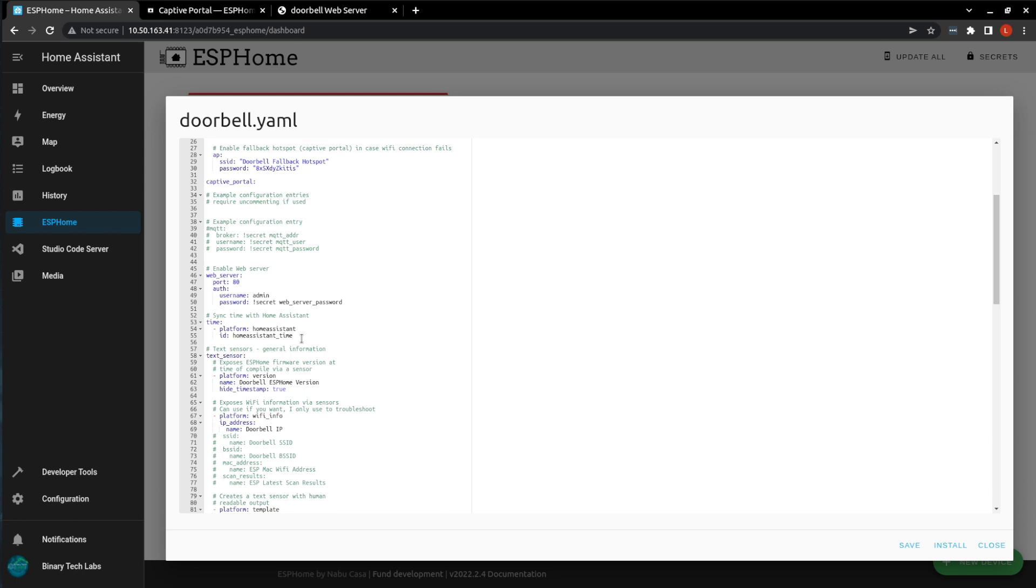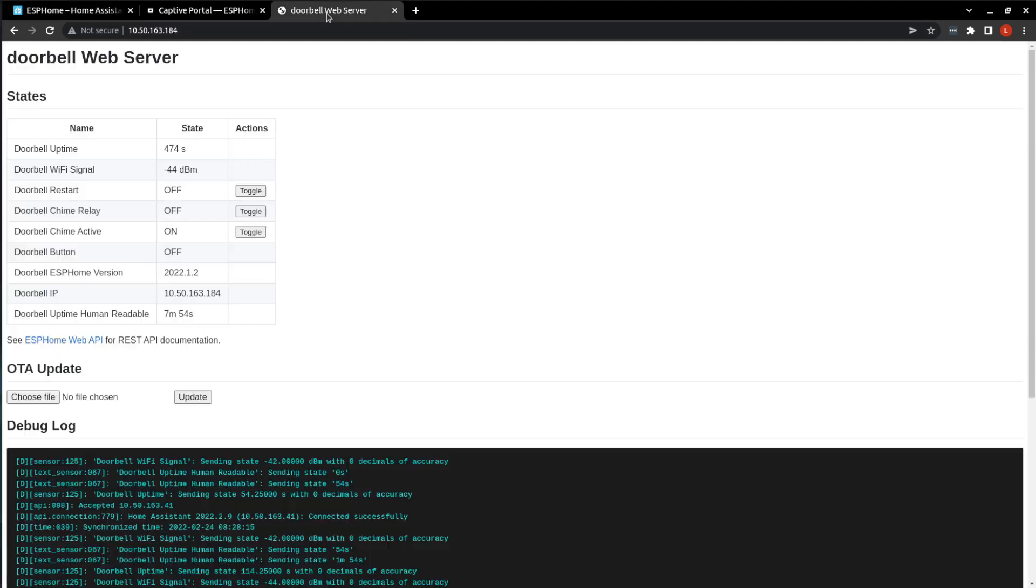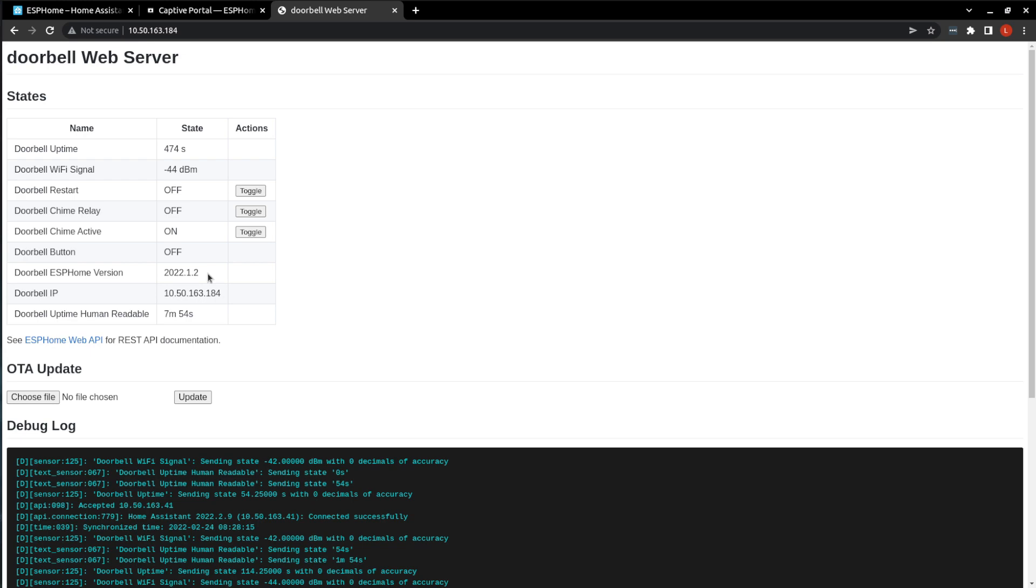The next part is just going to sync the time with Home Assistant. The text sensor that we're going to use is just a version of ESPHome that was used to compile. So if we go and see here, the version that was used was this version.